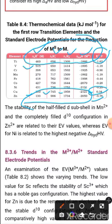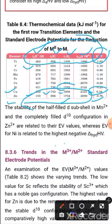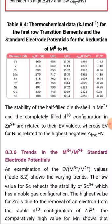The stability of the half-filled d subshell in Mn²⁺ (3d⁵) and the completely filled 3d¹⁰ configuration in Zn²⁺ contribute to their more negative electrode potential values. Nickel's more negative electrode potential is related to its highest negative hydration enthalpy among the series. The sum of all thermochemical parameters — atomization enthalpy, ionization enthalpies, and hydration enthalpy — determines whether the electrode potential value is positive or negative for each element.